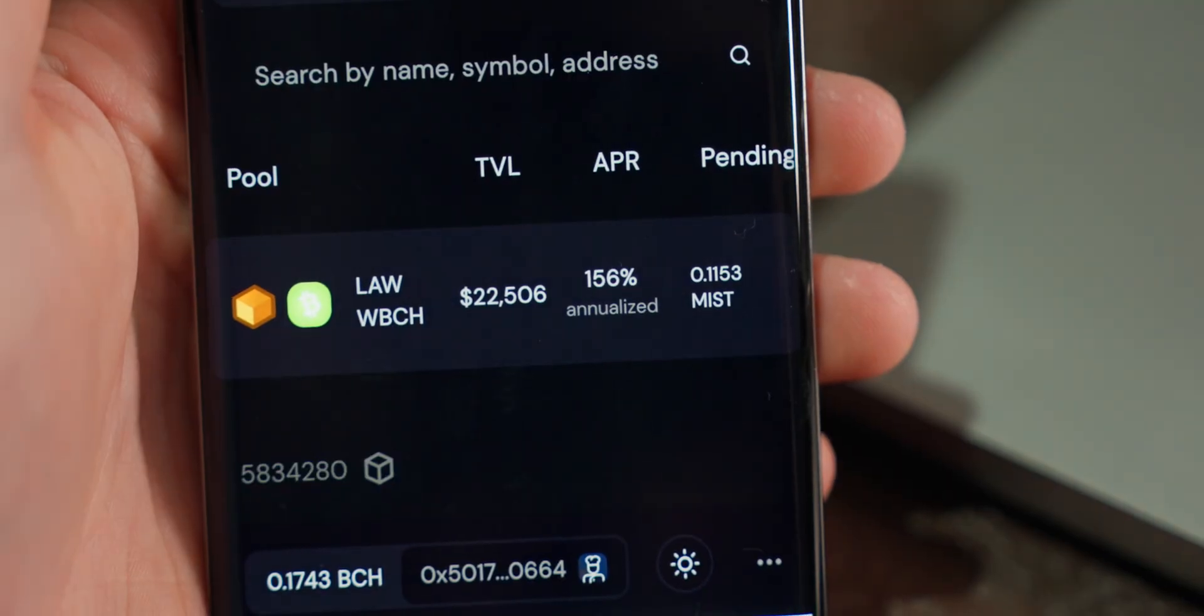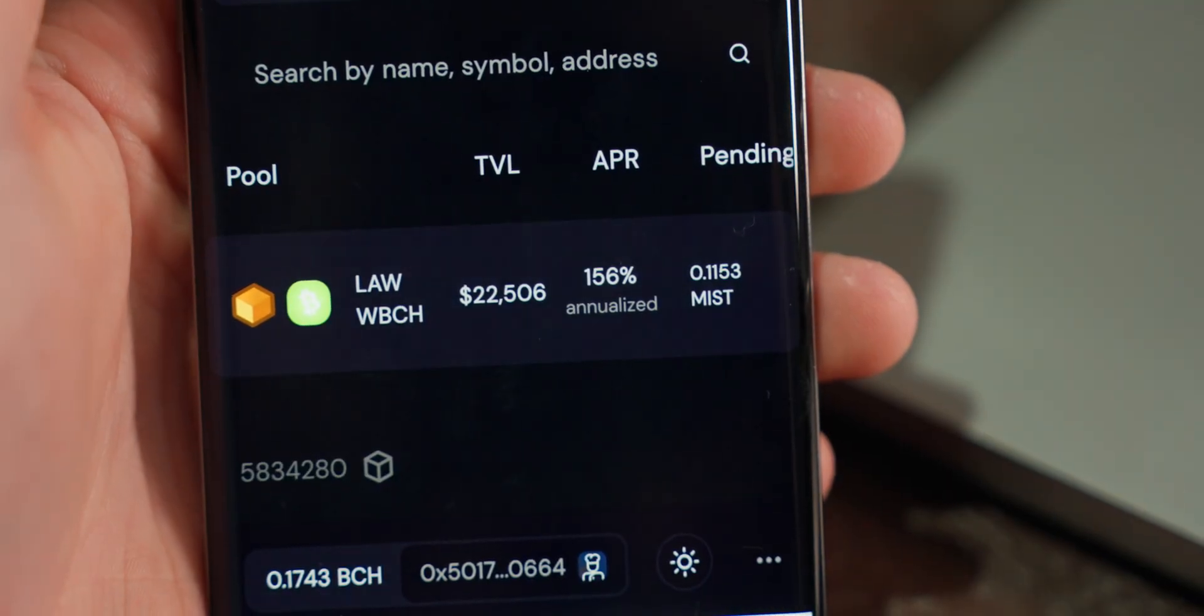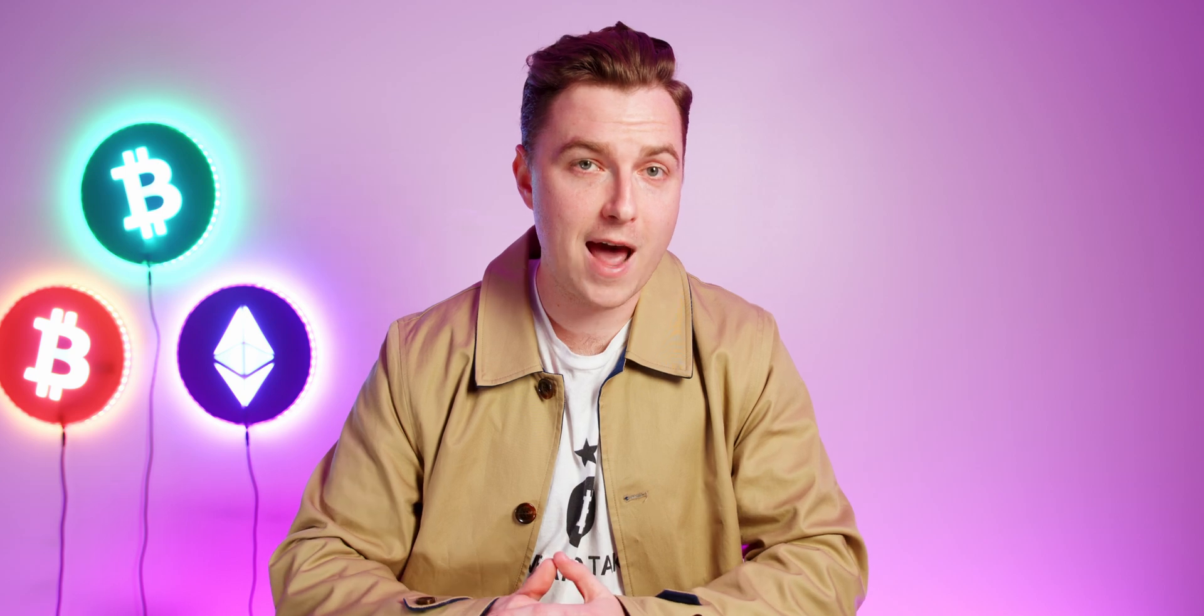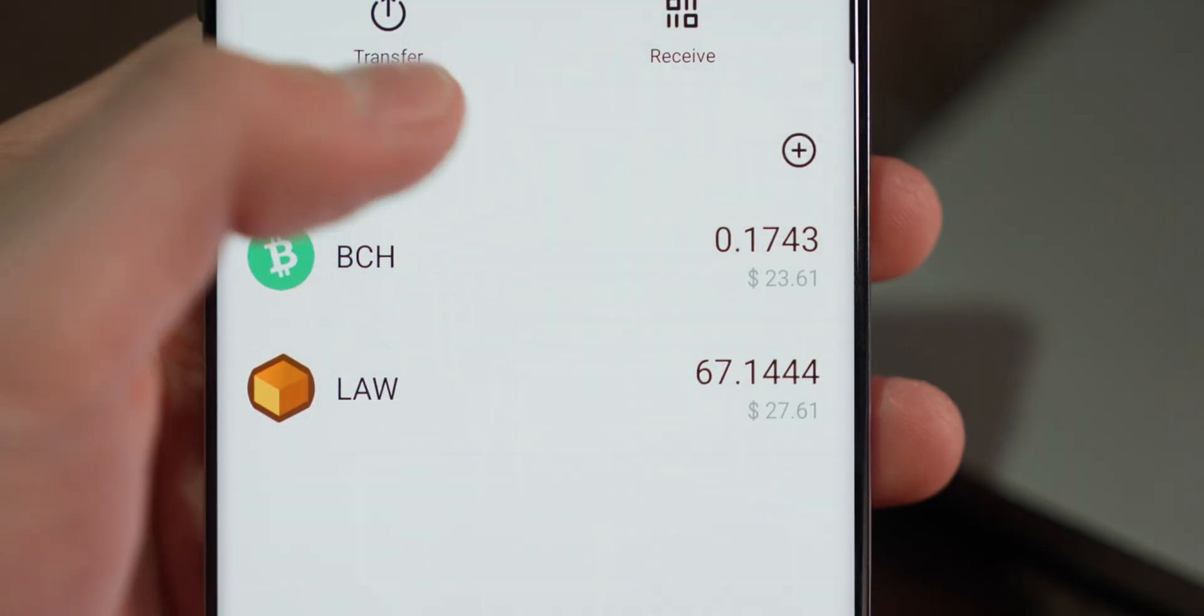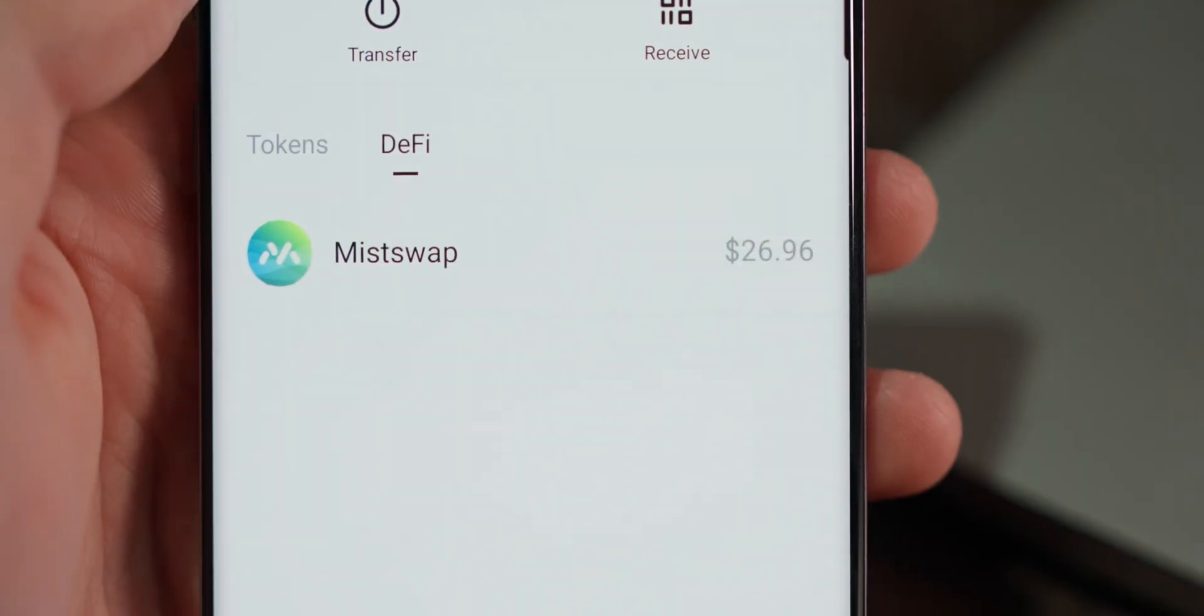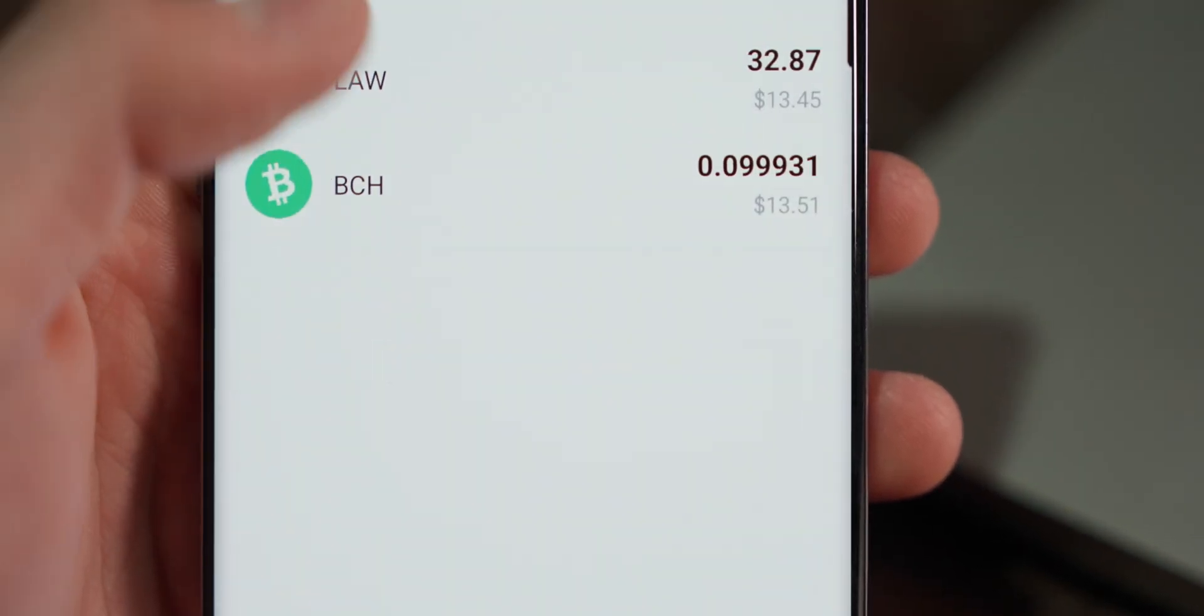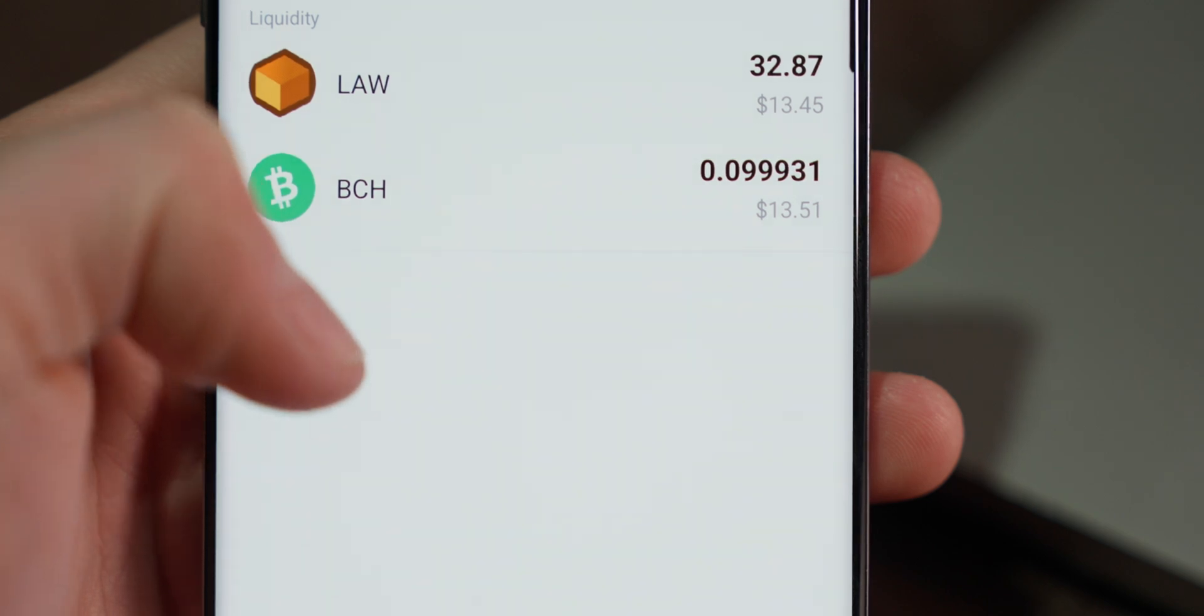I then went a step further by creating a liquidity pool between BCH and Law tokens, after which I staked the LP tokens in a farm. One thing that's awesome about ImToken app is that by going to the DeFi tab, it will display your staked coins across various platforms. This is something that's not even available in MetaMask, and I think it would be great if you could harvest farms from within ImToken as well.